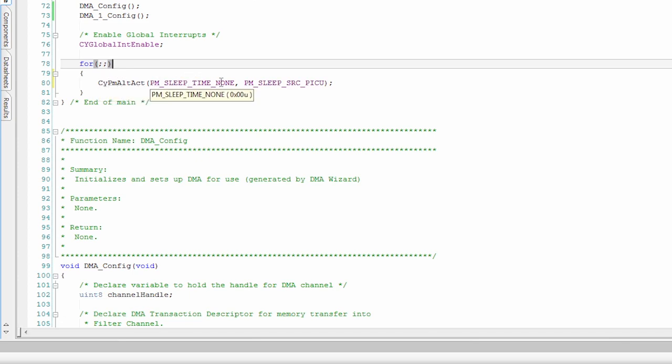The function is called CyPmAltActive. We have the sleep time of none. This means it's going to sleep forever and right now I have it set to wake up on a PIQ or a port interrupt that happens.